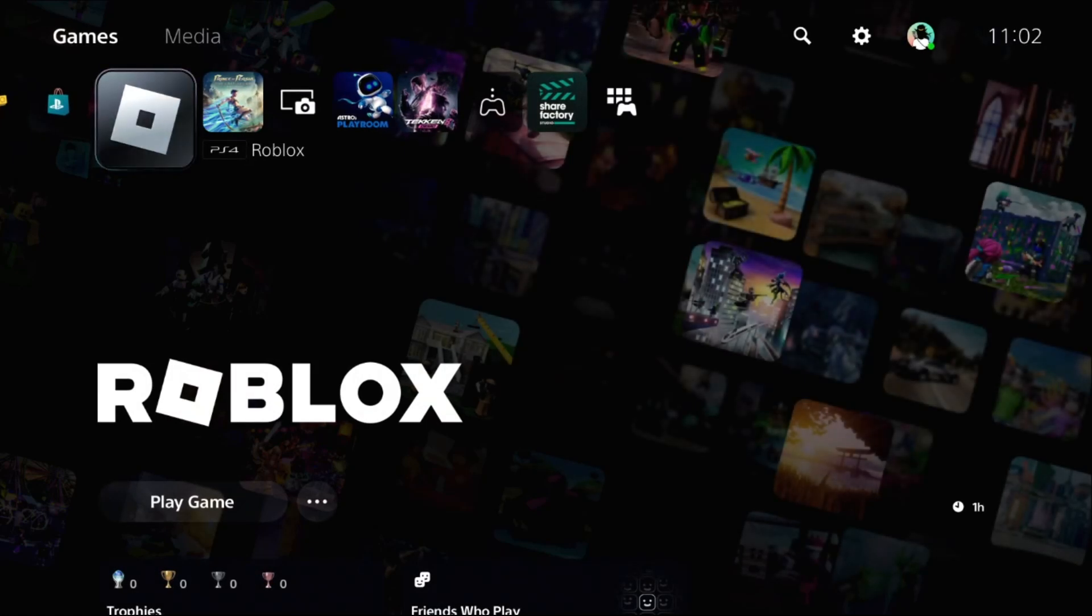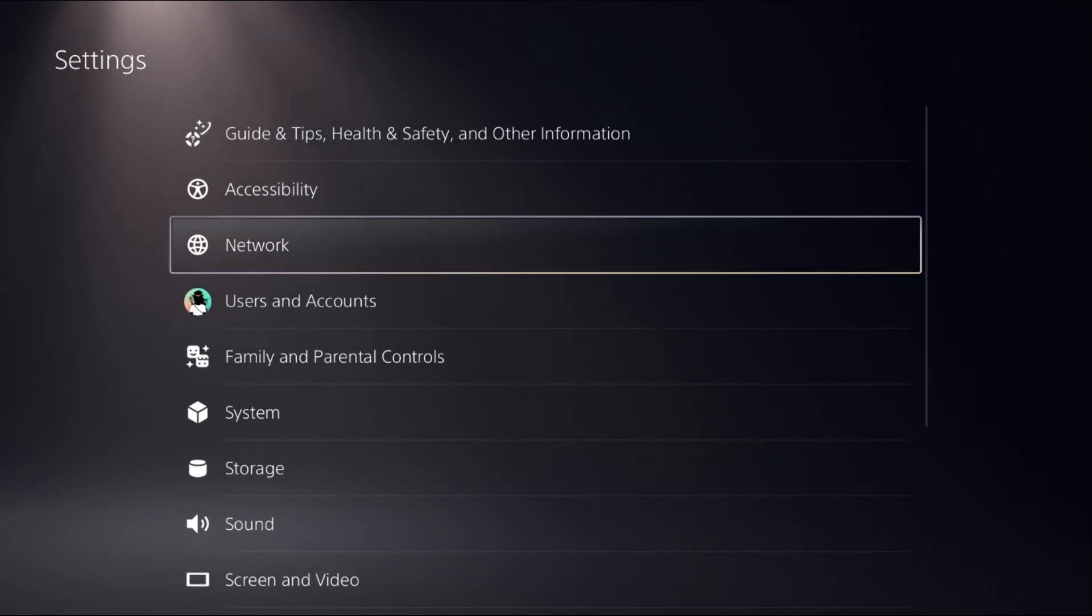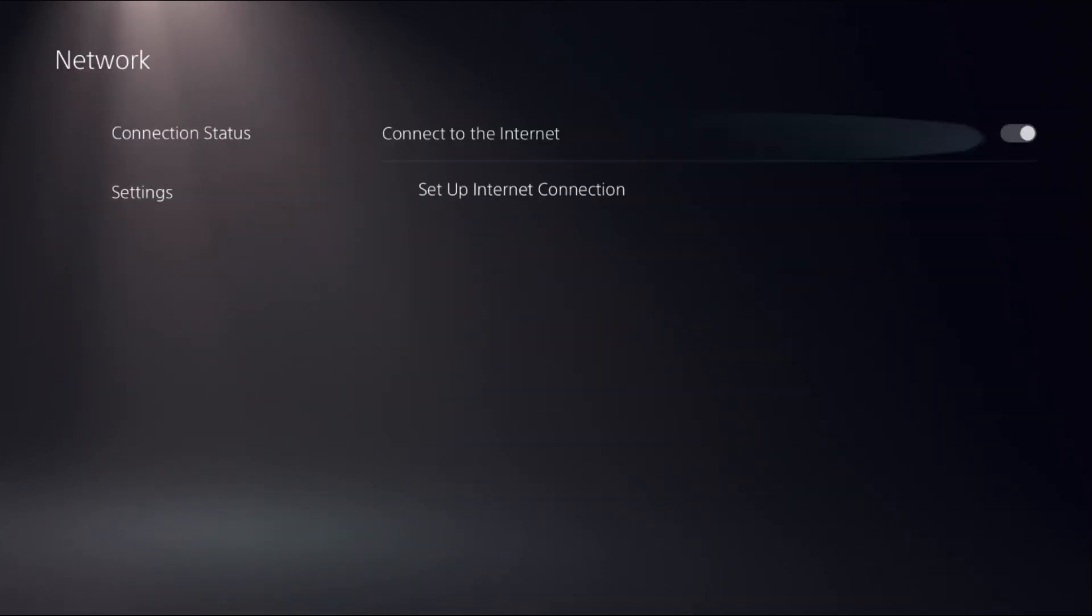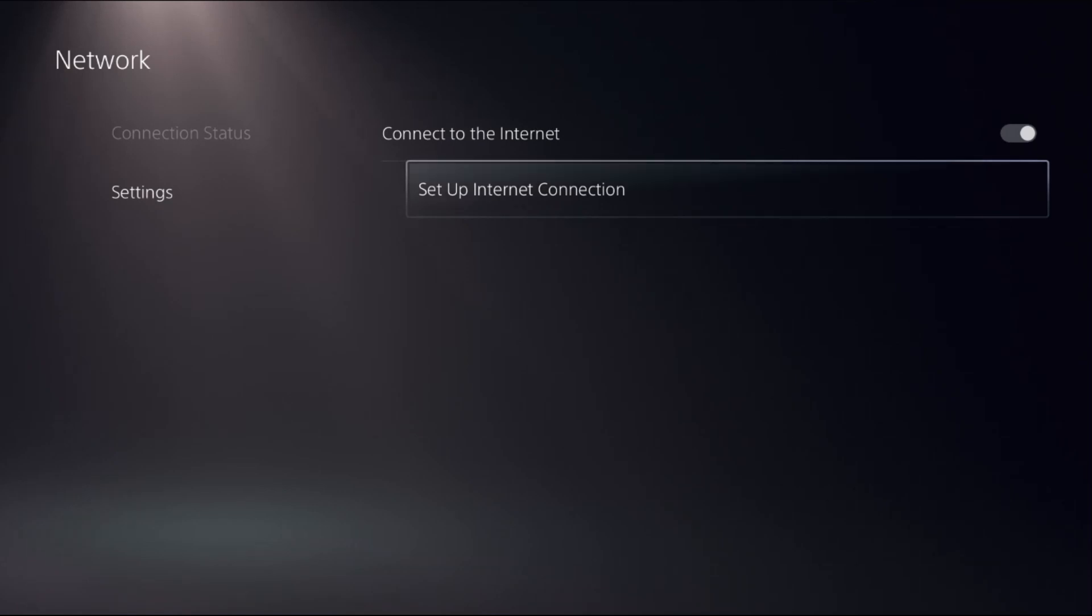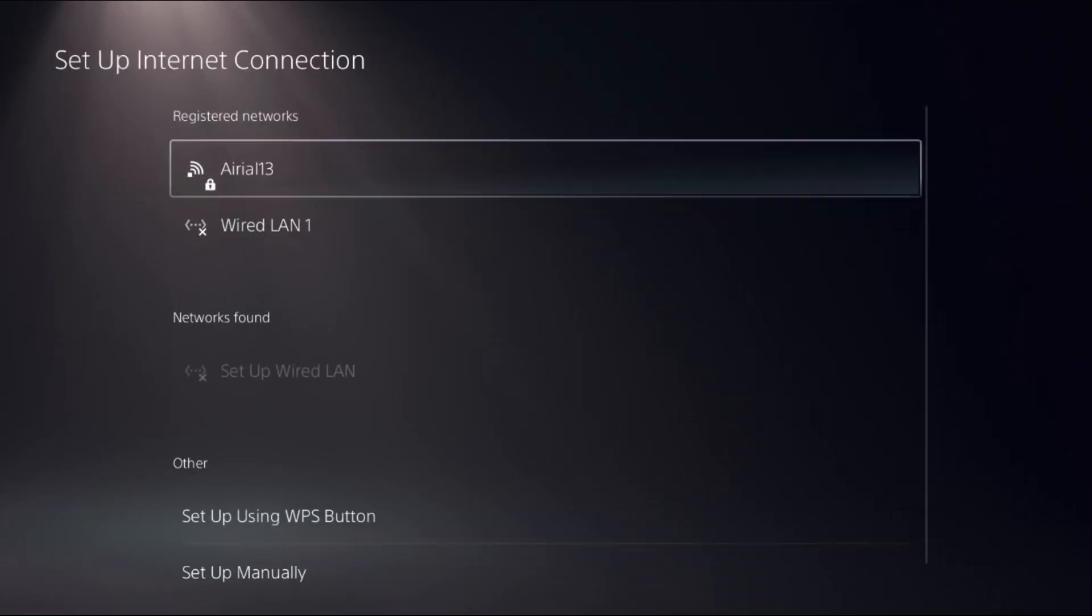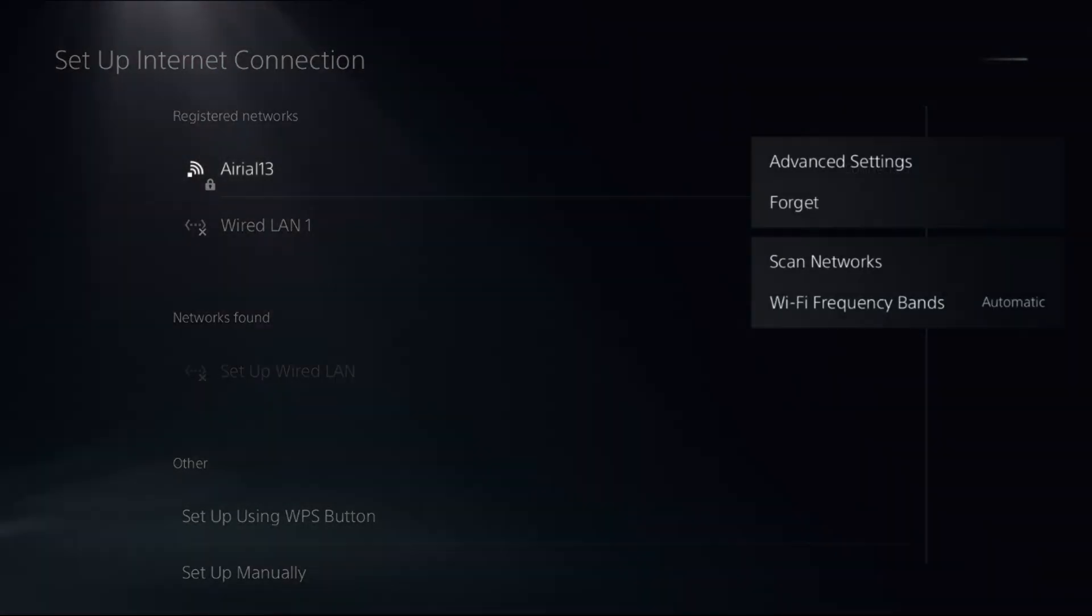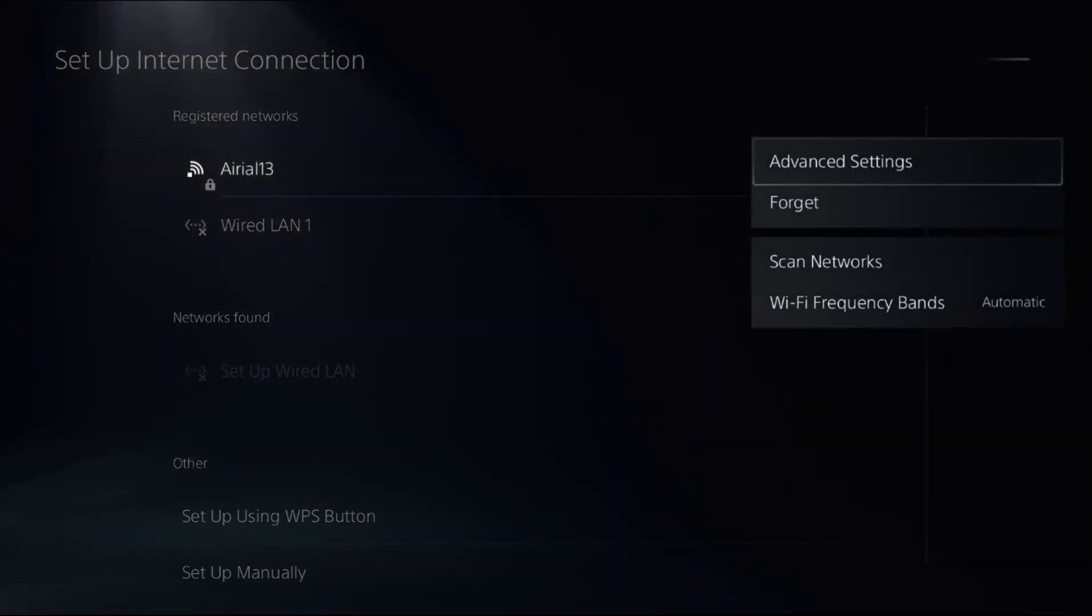Once done, go to Settings, choose Settings from here, select Network, then choose Settings on the right side. Select Setup Internet Connection. Now you can select wireline or your Wi-Fi connection. Press the Option button again to access Advanced Settings.